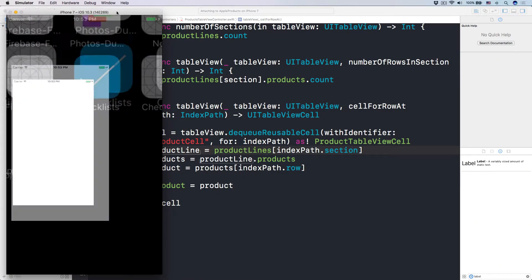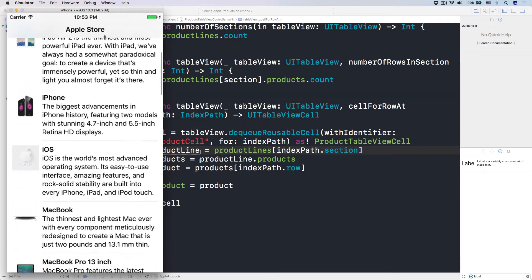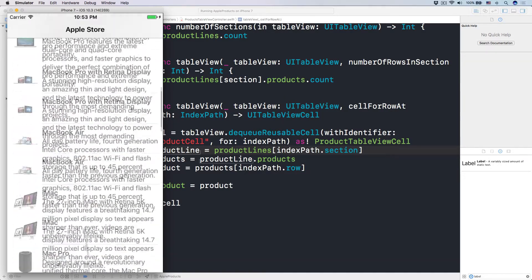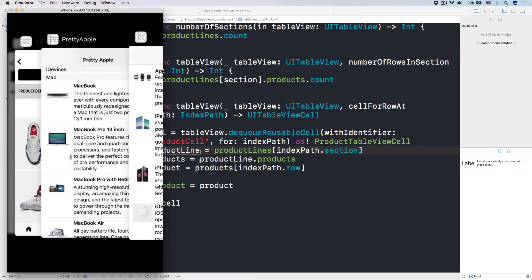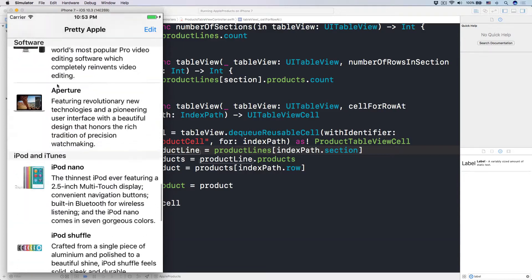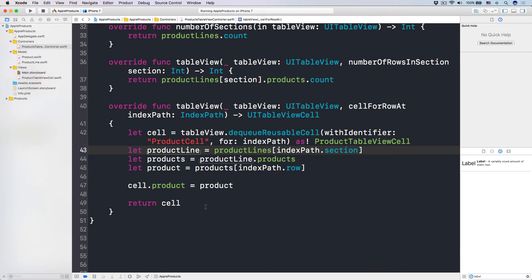Let's run the project and see how it looks. Here we go — this is our simulator. Open it up and boom! We have a bunch of products, so much more than before. What we want to do now is add this kind of separation of different categories, where the section title sticks on the top.